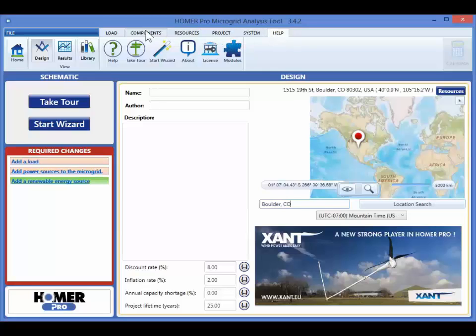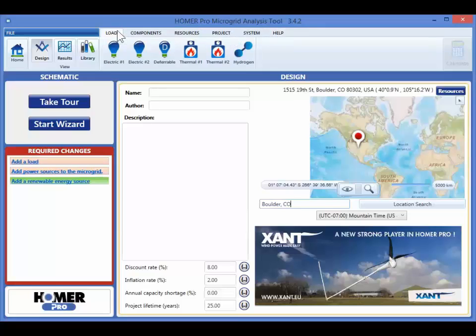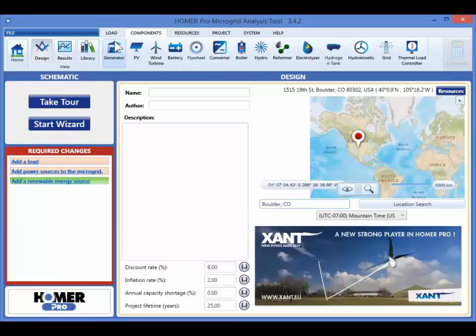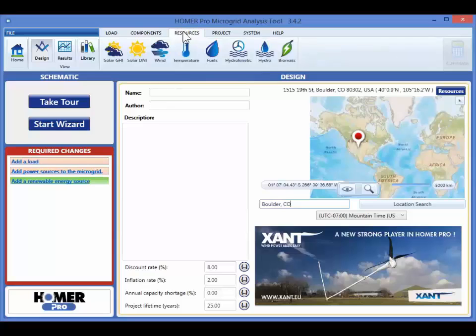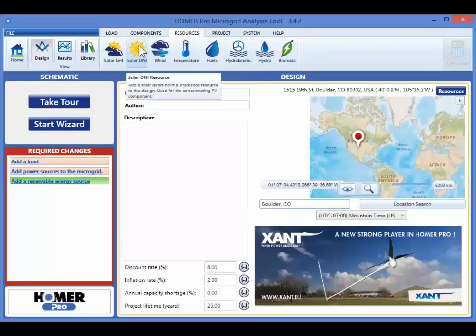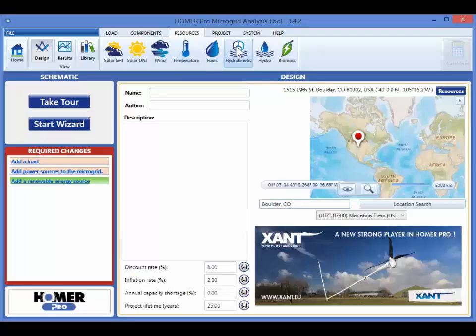You can add an electric load to your model with the controls in the load tab. The components tab contains the power generation and conversion components you can consider to meet your load. You can define wind, solar, and fuel resources in the resources tab.